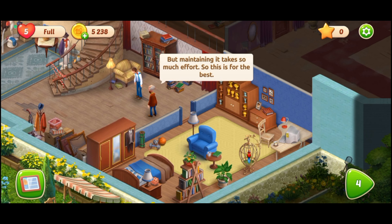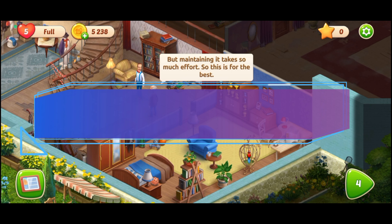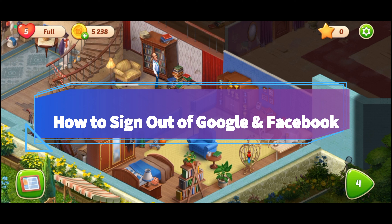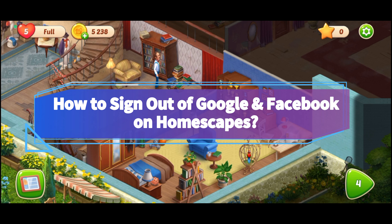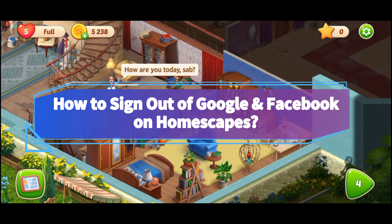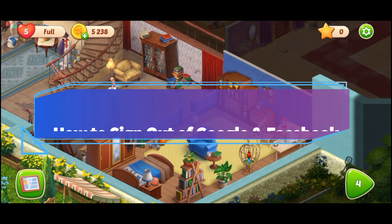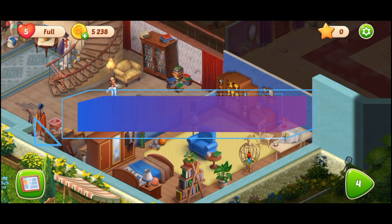Hello everyone, welcome to Make Gaming Easy. In today's video, I'll be sharing how to sign out of Google and Facebook on Homescape. Without wasting any more time, let's begin.